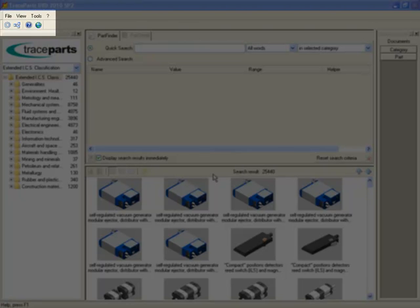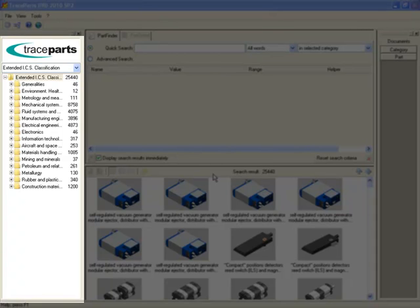Its interface is made of six parts. Menus and icons. Current classification view. Use this area to go directly to a specific manufacturer catalog or use ICS Extended Classification, which is the default setting.